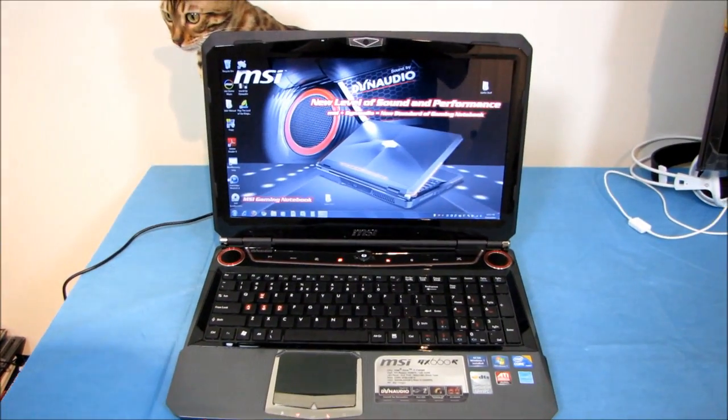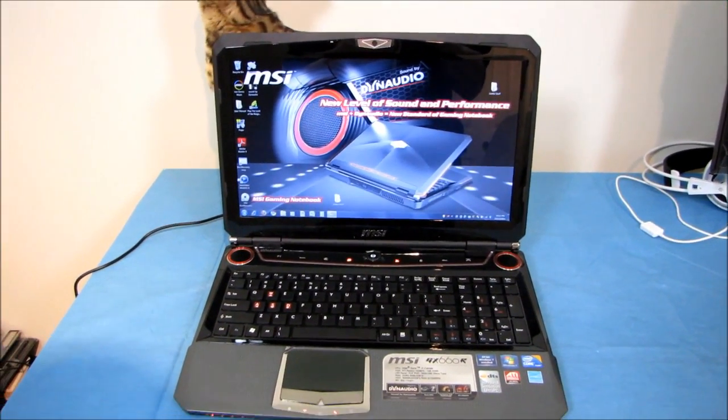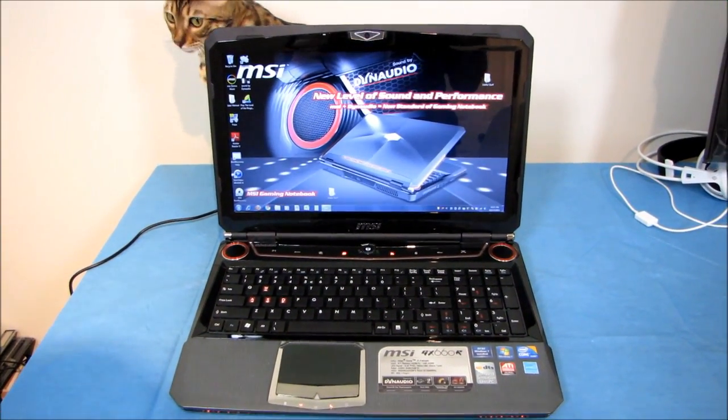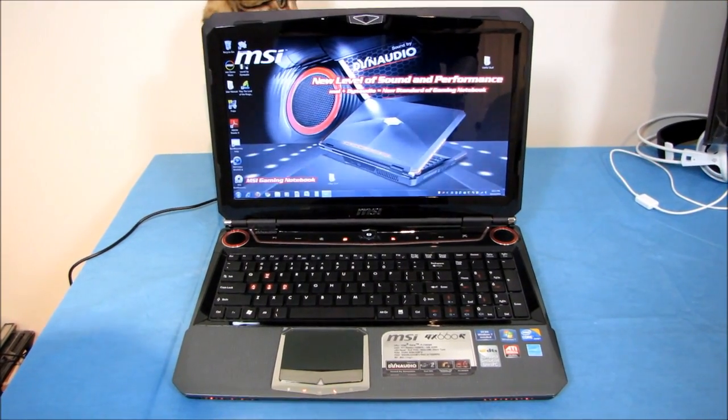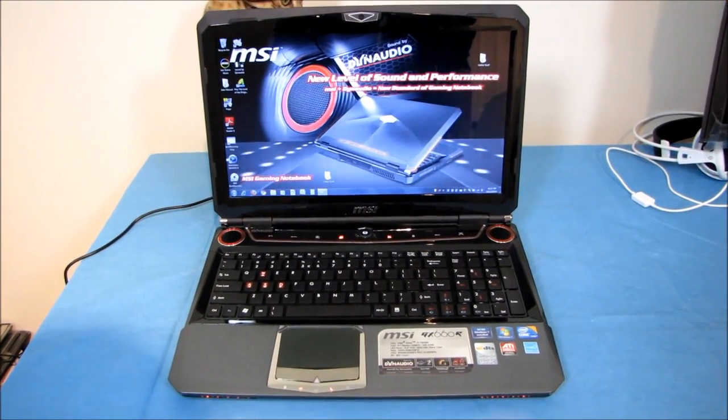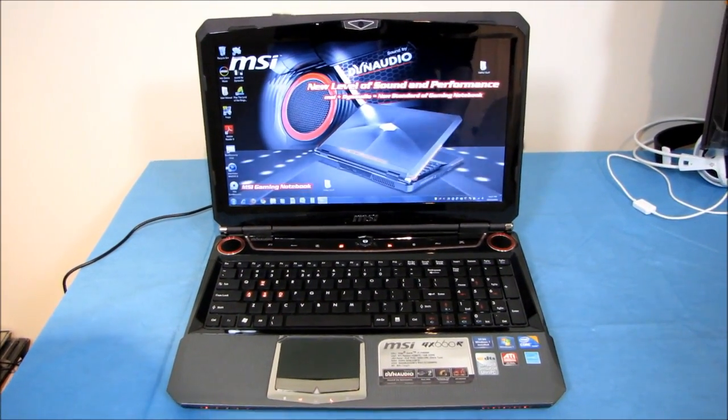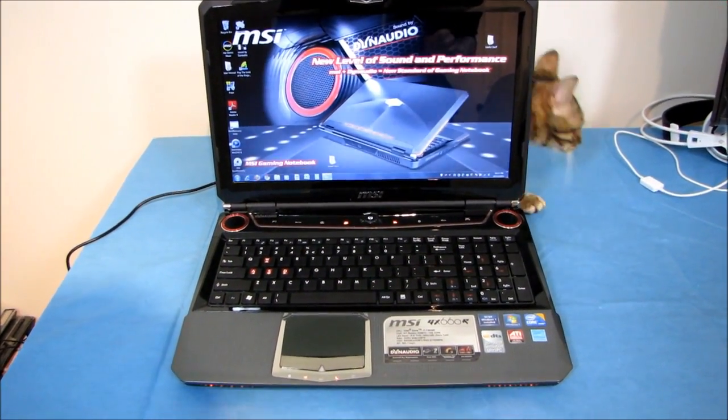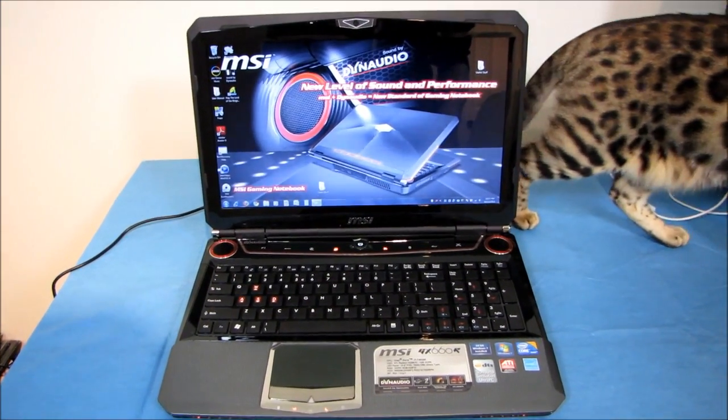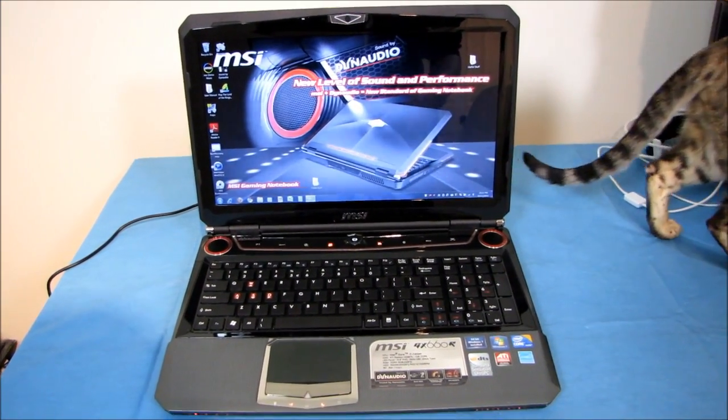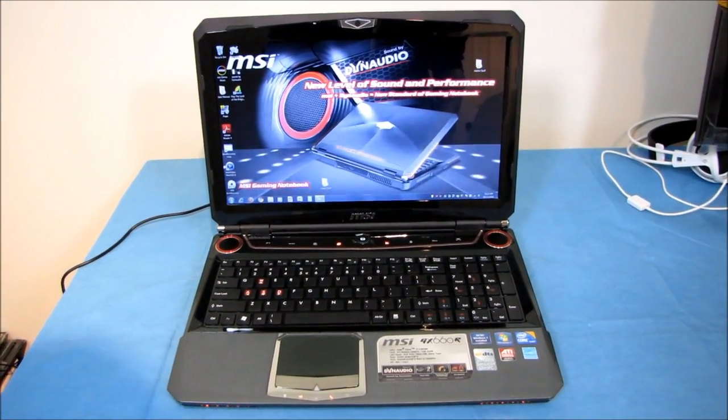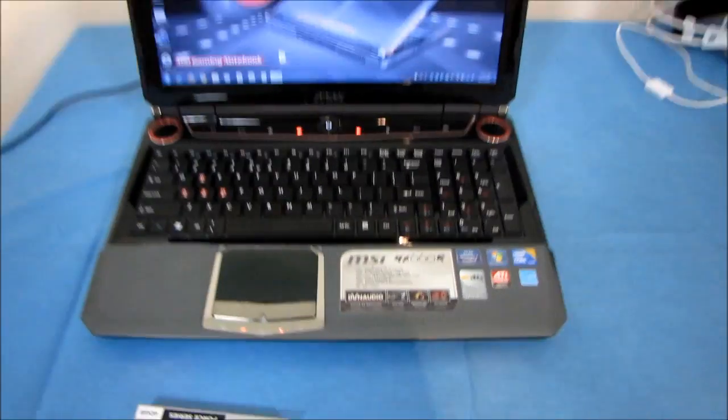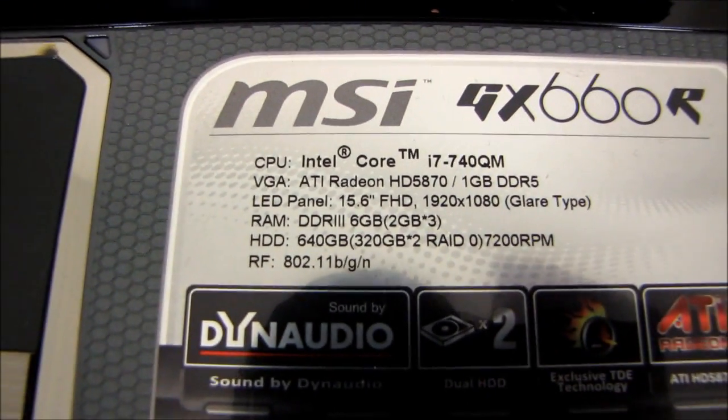Now, in my recent Tech Tips video about the GX660R, I actually mentioned that this motherboard, the motherboard of this laptop supports dual drives. And it also has dual drives within the chassis. So it comes by default with 640 gigs total, that is 320 gigs times 2 in RAID 0.